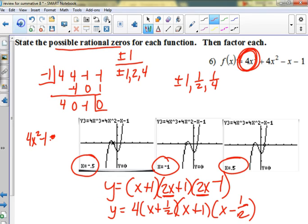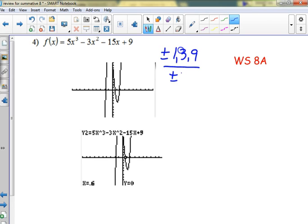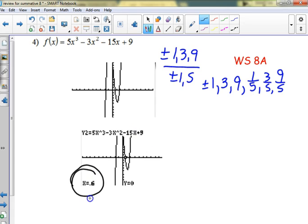Here's another one — number 4. What are all the factors of 9? We'd have 1, 3, 9 over 1, and then 1/5, 3/5, and 9/5. That's a pretty nice-sized list. The only nice zero I found was 0.6, which is 3/5. So in synthetic division: 5, negative 3, negative 15, and 9 — because 5 times 3/5 is 3, and negative 15 times 3/5 is negative 9.